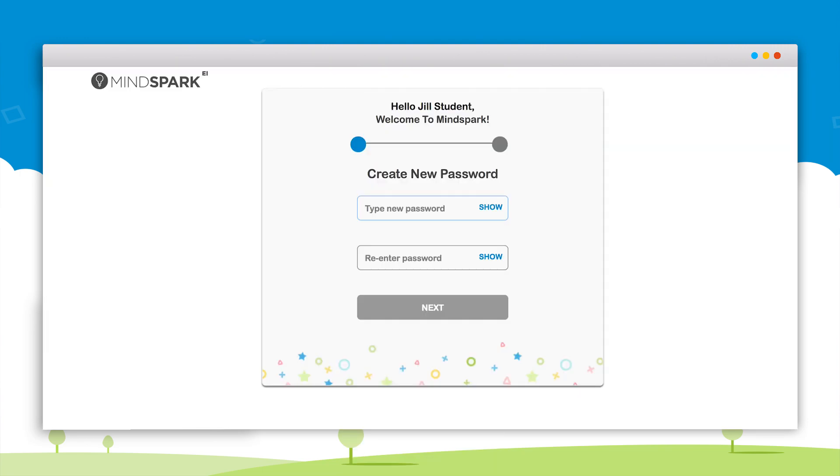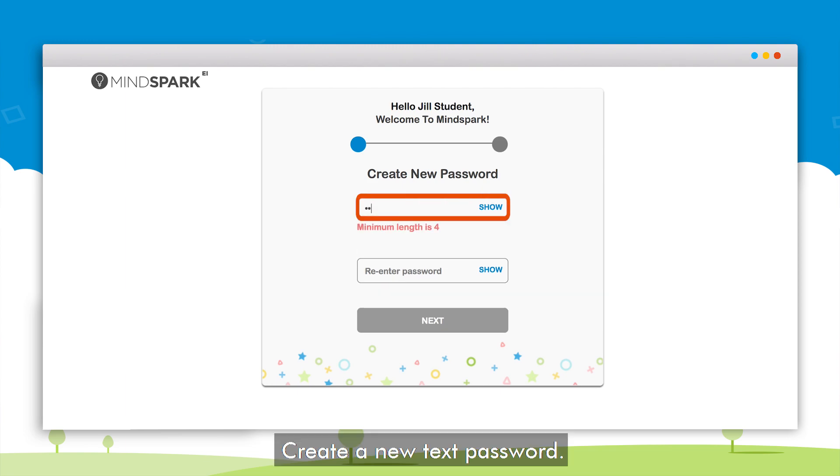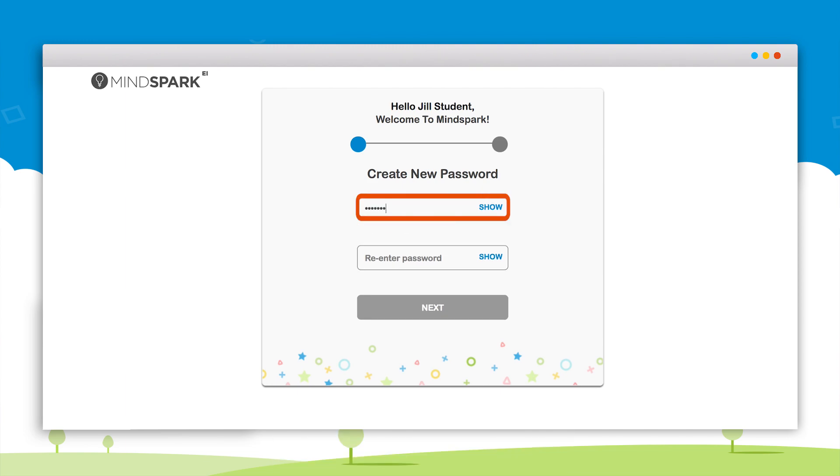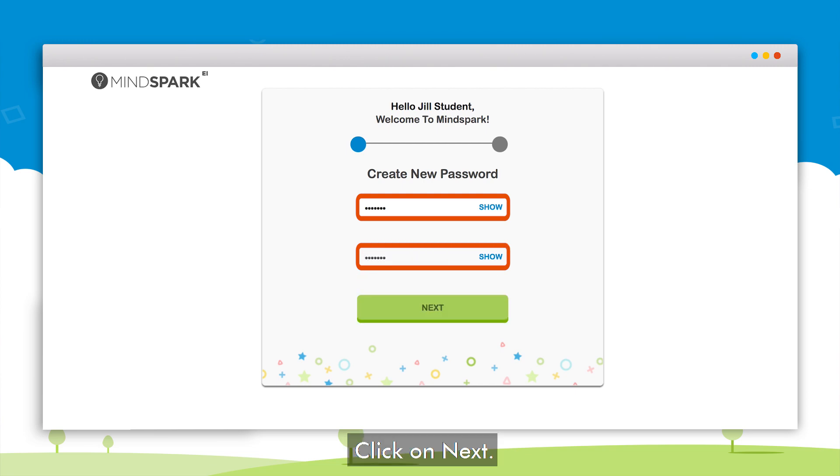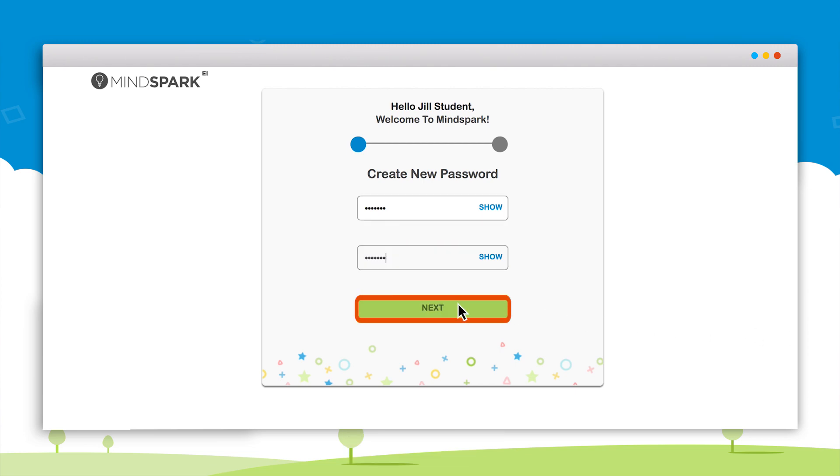On the next page the student will be prompted to create a new text password. Enter the new password in these two text boxes and click on next.